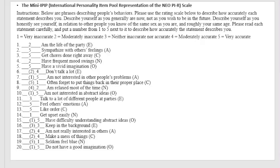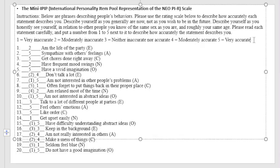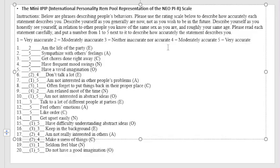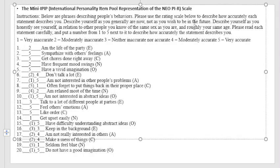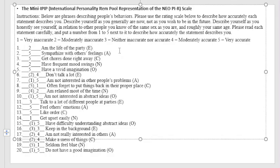So in here we have the rating scale. Describe yourself as you generally are now, not as you wish to be in the future. Meaning how you perceive or evaluate yourself from this point of time, and not as you wish to be in the future. So be honest when answering this type of short personality test. Please read each statement carefully.